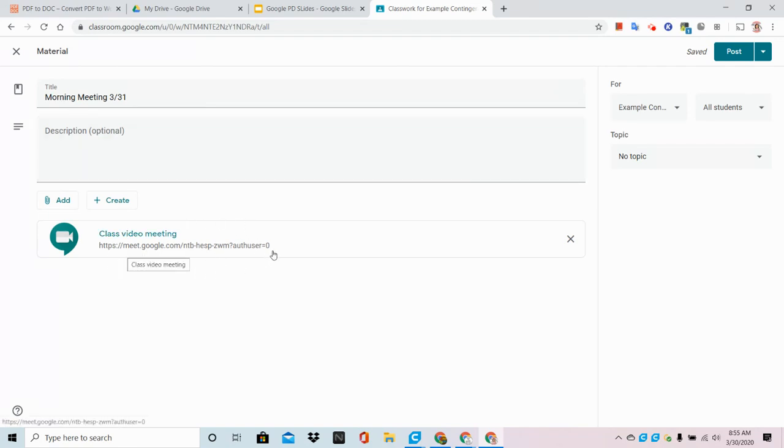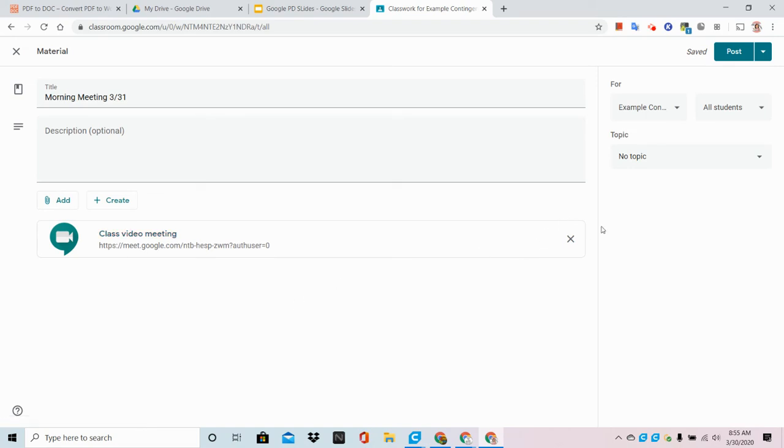This web address will always allow students to go into that meetup with or without you at this point until additional updates are rolled out to everyone. So we're going to have two choices.